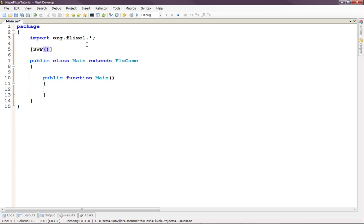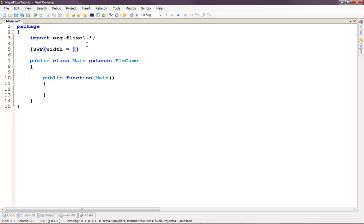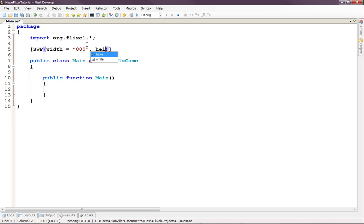And inside we're going to tell the Flash Player how big we are going to make our game. For this tutorial, we'll do a width of let's just do 800 by 600. So width will be 800. So you'll write width equals and then be sure to put 800 in quotes like this. Then we'll put height is 600.